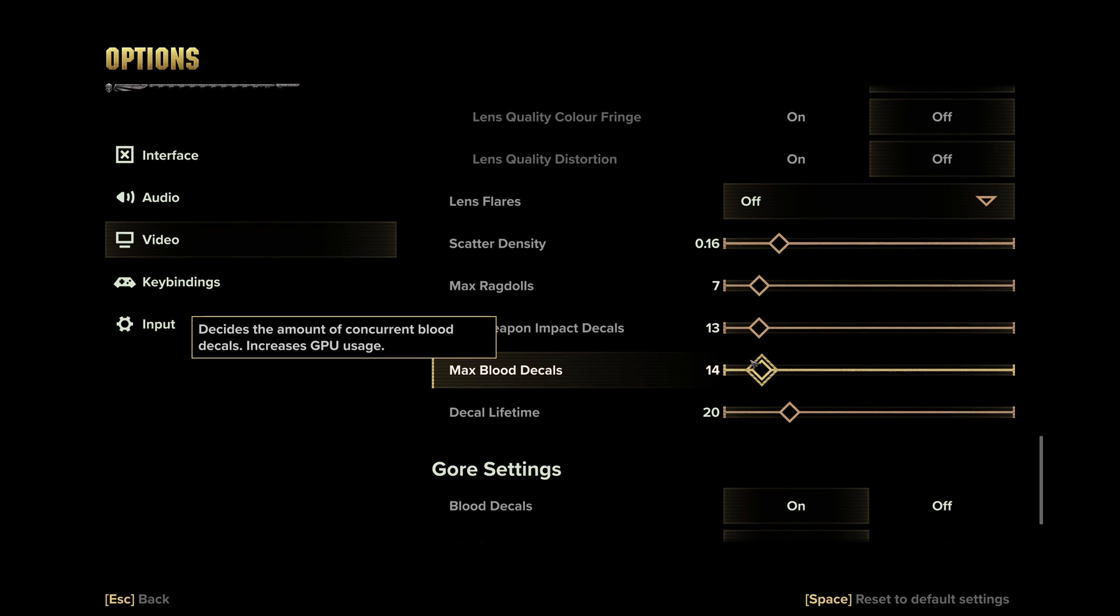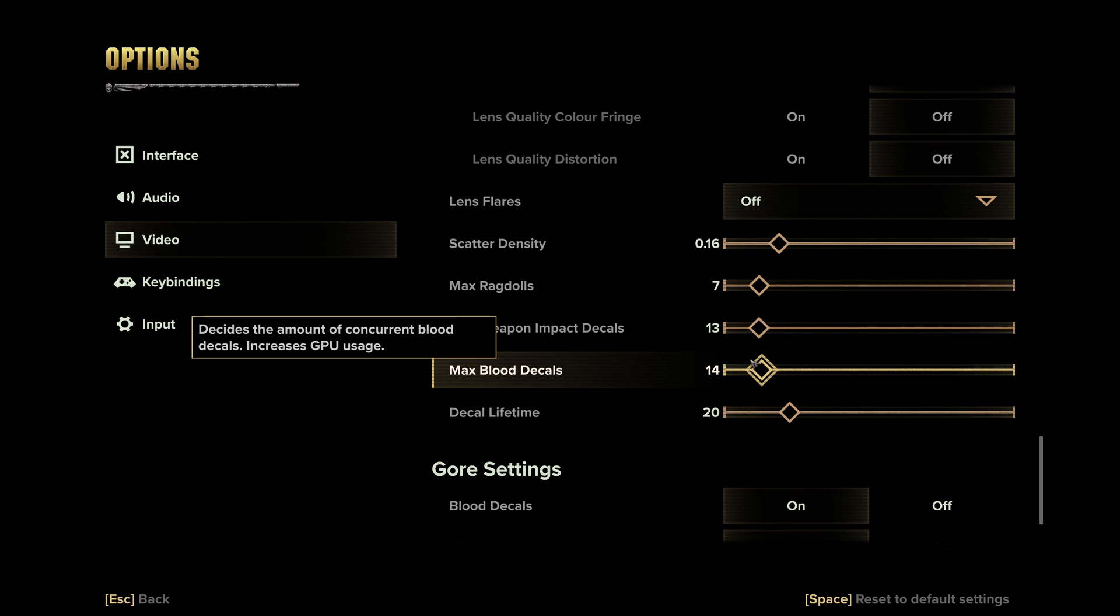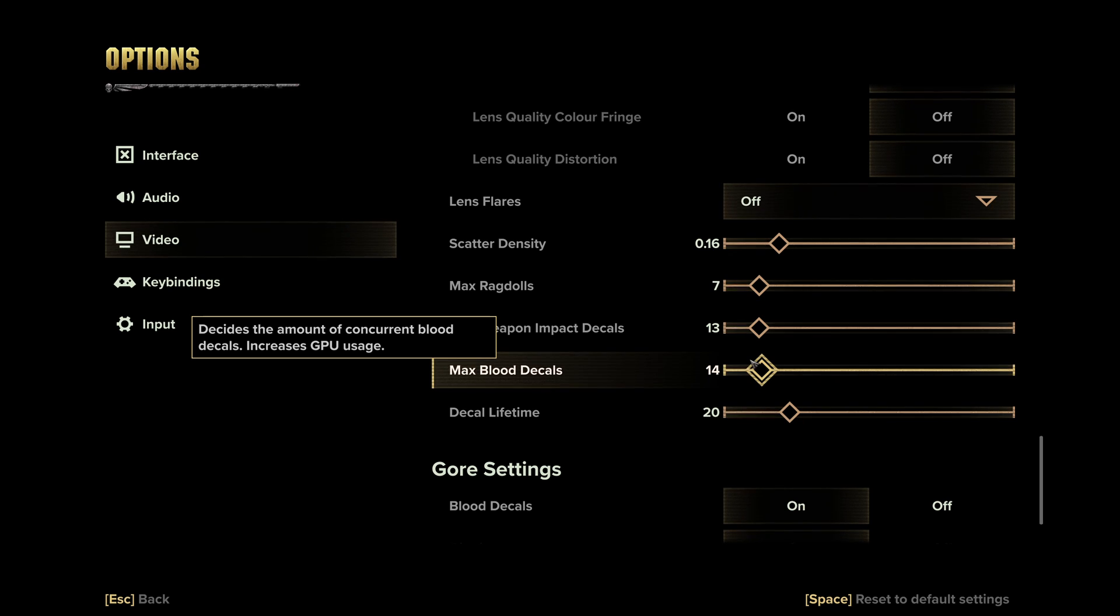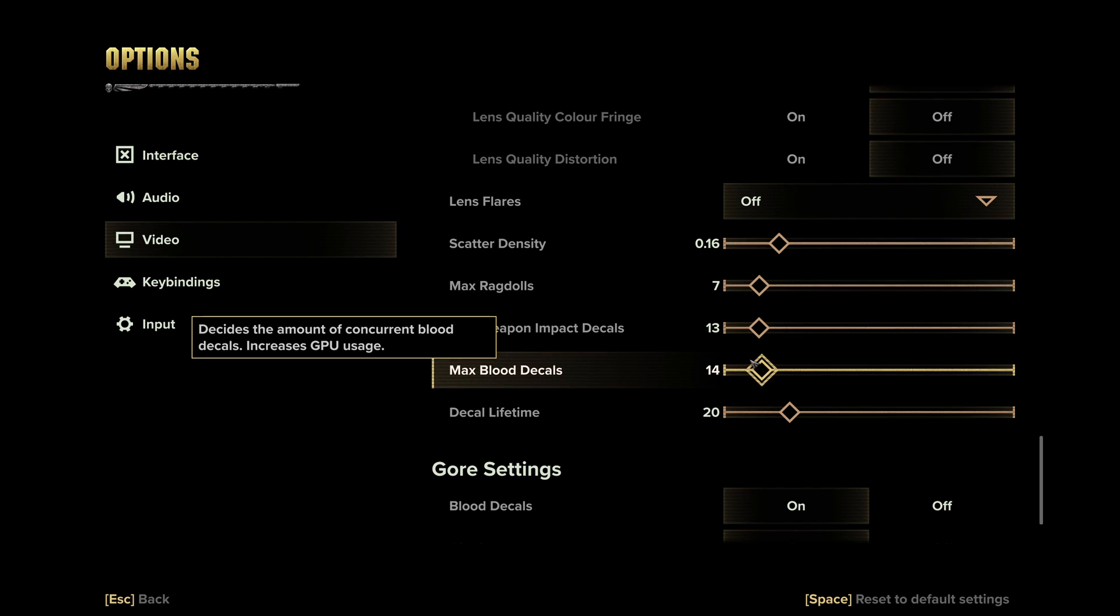So this is pretty much it guys for my Warhammer 40,000 guide, Darktide. If you have any questions, just comment in the YouTube section. Post me your rigs, CPU, GPU, and RAM. I will try to help you the best that I can. And don't forget to subscribe to the channel. Peace.